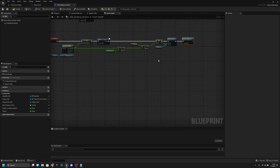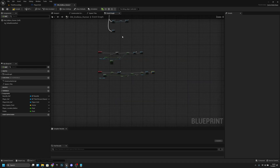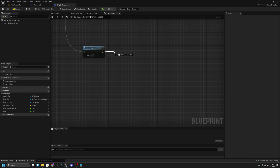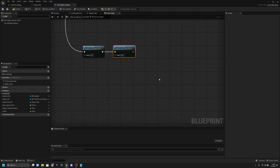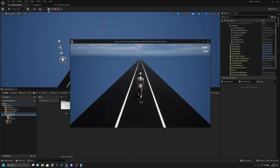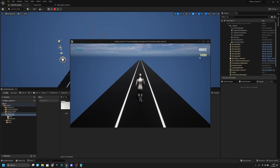Let's first show how this works. Go to Begin Play, and after Increase Speed we want to also call 'Increase Points'. Now if we compile, save all, and go to the third-person map and play, we can see it is updating the points every 0.1 seconds — it looks pretty smooth and is more efficient than using Tick.